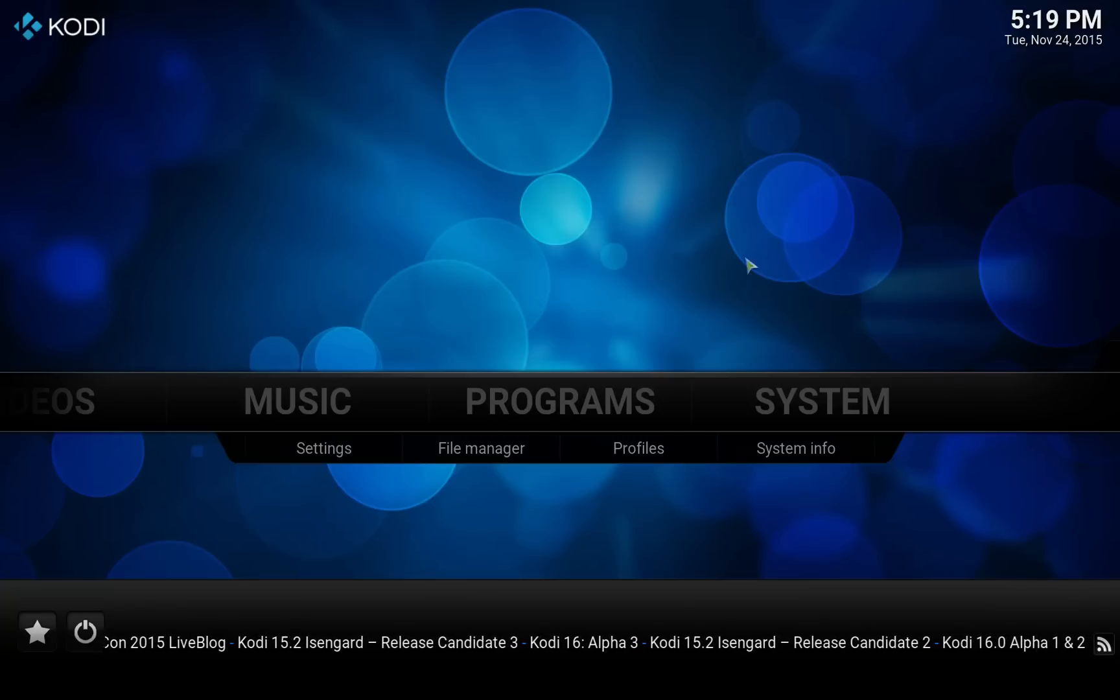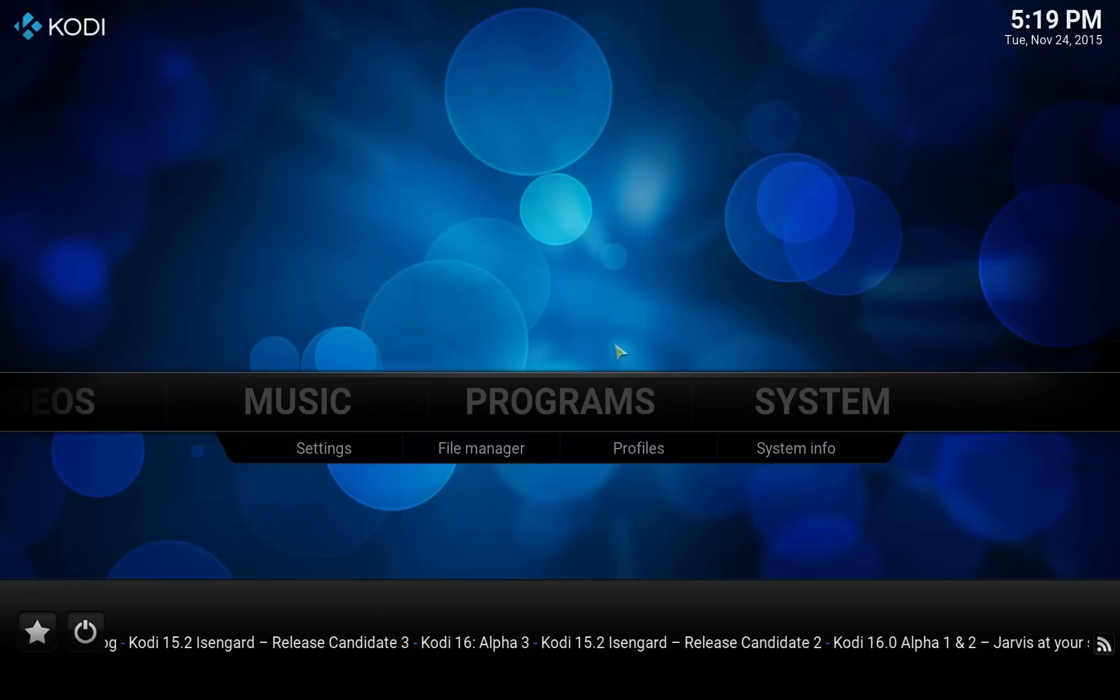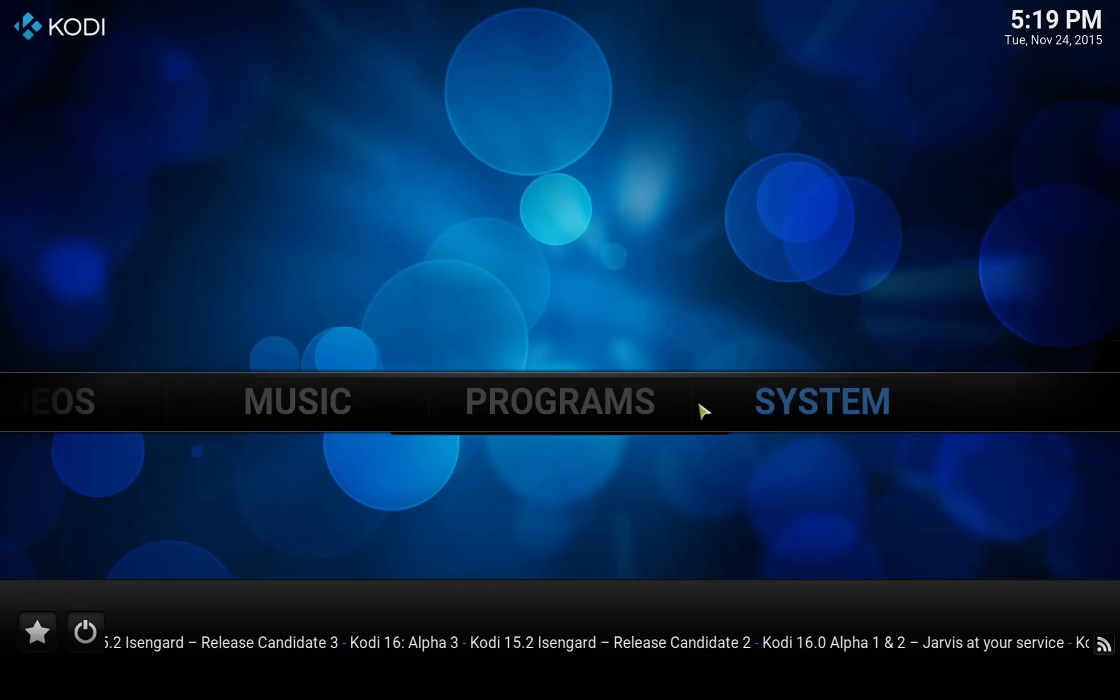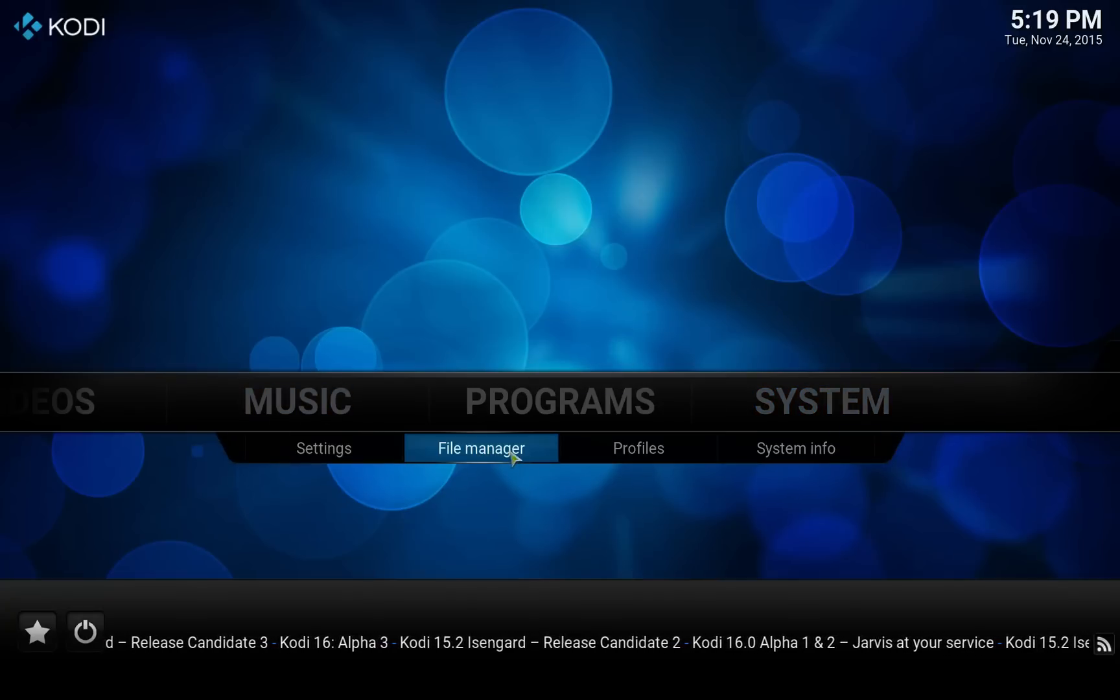So we are going to start off by installing the SuperRepo repository. To do that, go to System, File Manager.